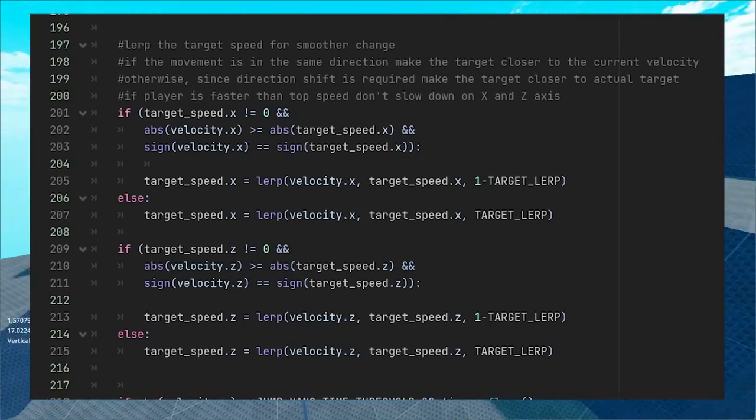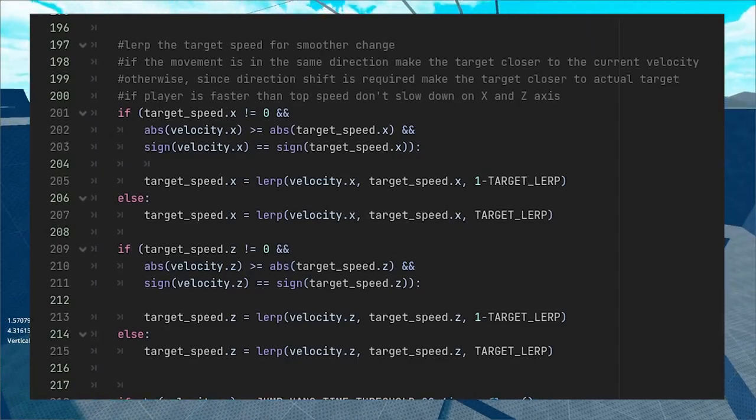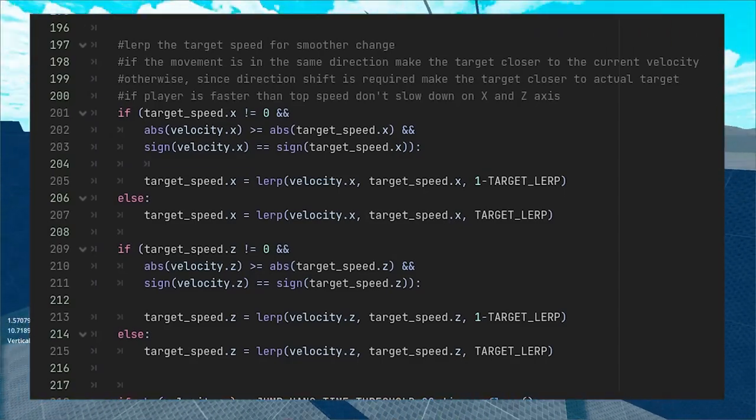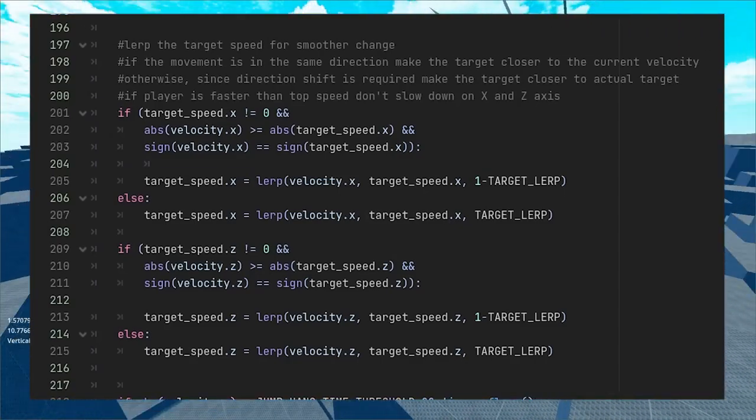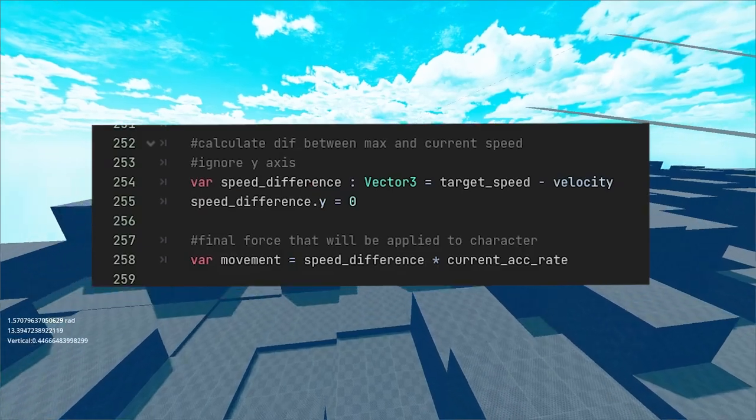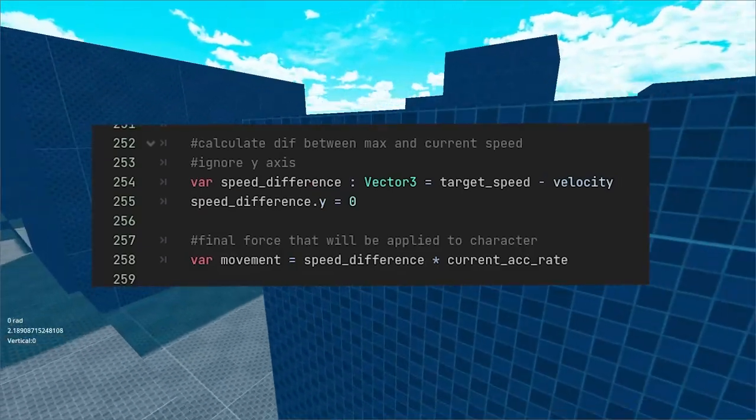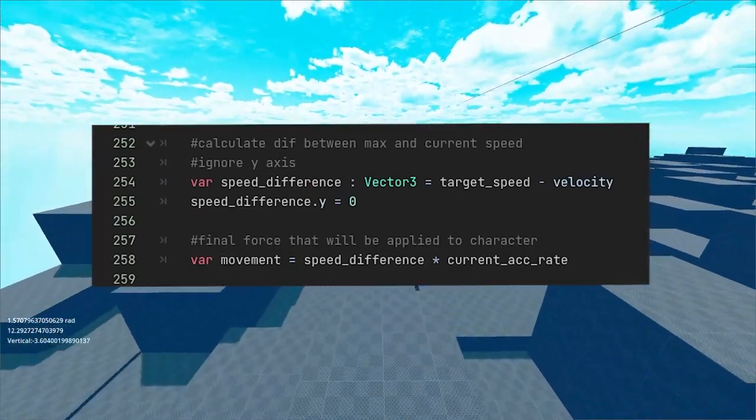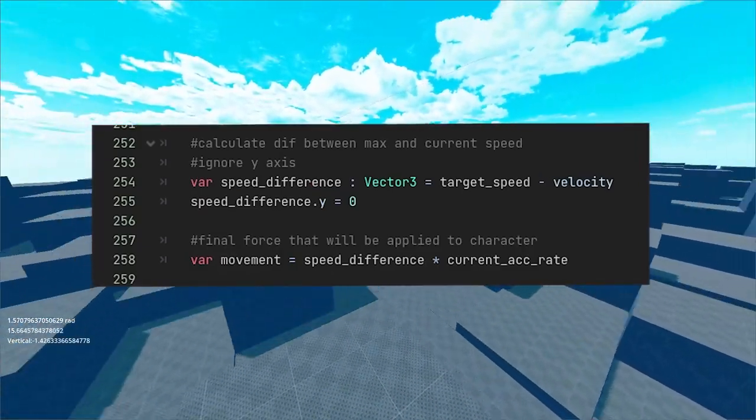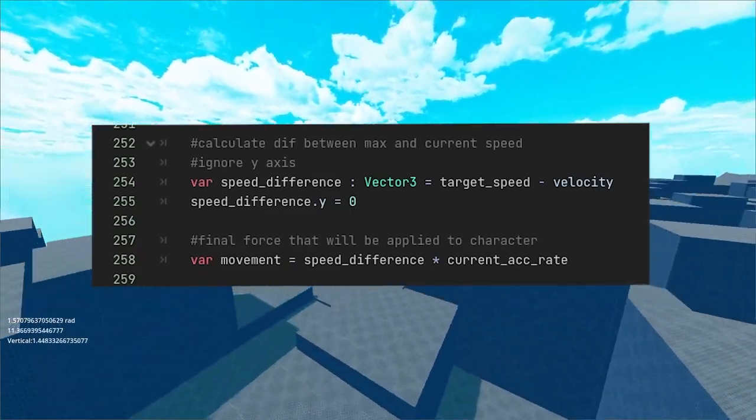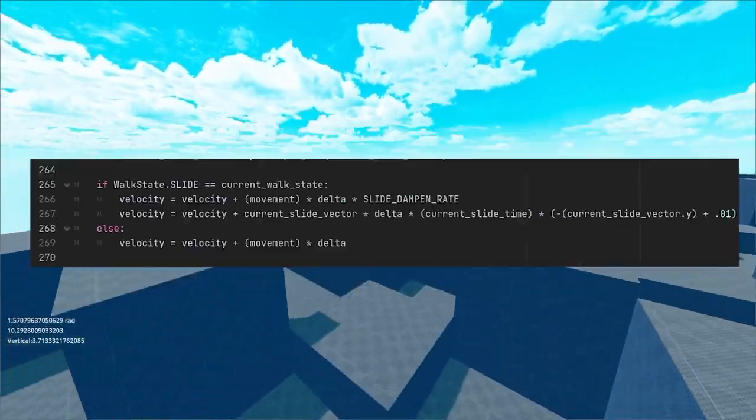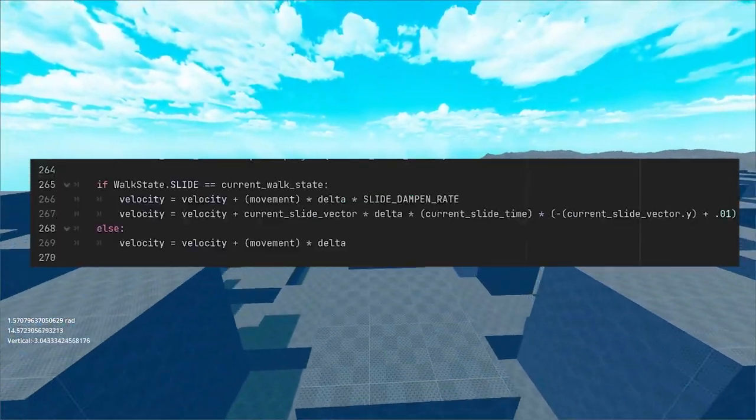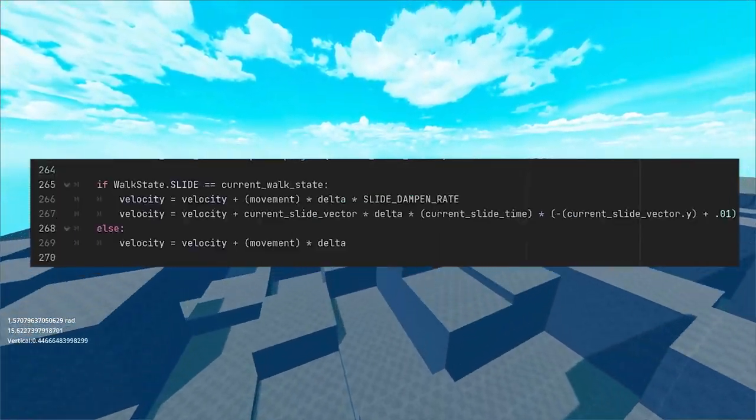In the case of going over the speed, the lerp makes it so that the target speed value is actually closer to what the current velocity is. The target speed value is then used to calculate the speed difference between it and the velocity and that value is multiplied by acceleration rate and is then applied as a final force to our velocity.